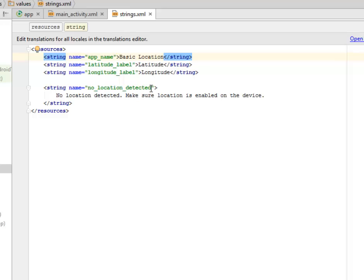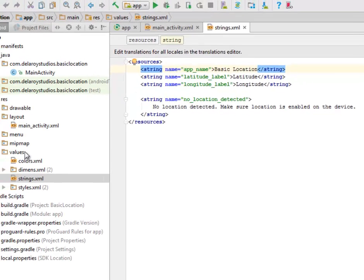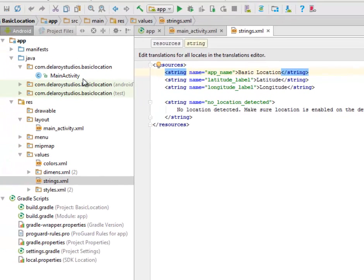And the no location detected. So if it actually detected no location, it's going to have a string of 'no location detected, make sure location is enabled on the device.' So you actually need to enable location on your Android device. I'll be going straight to the MainActivity of this application.